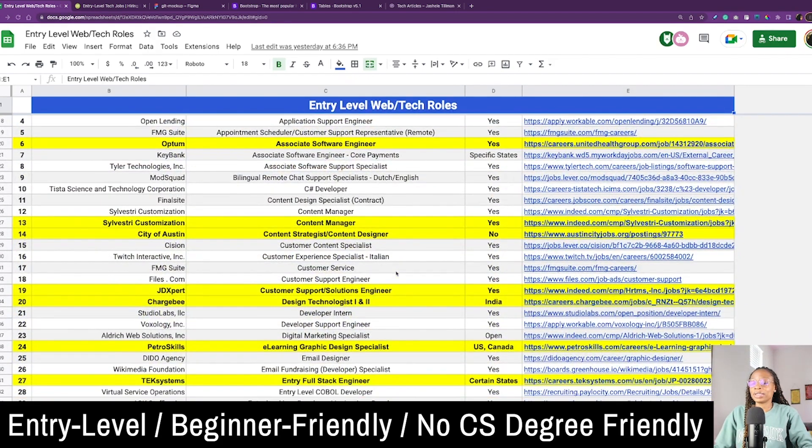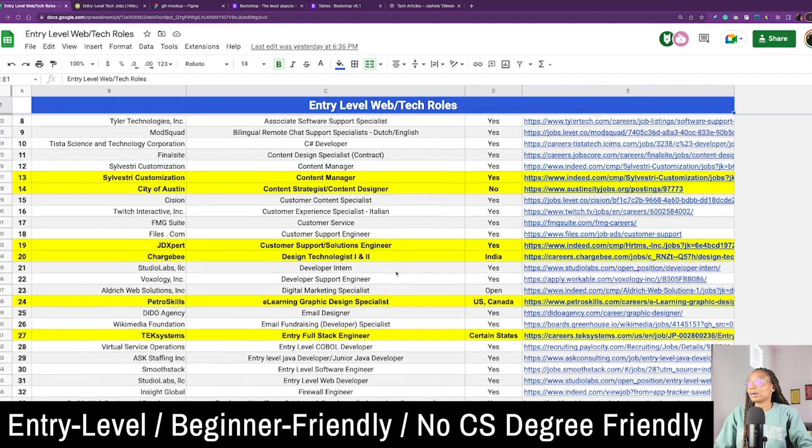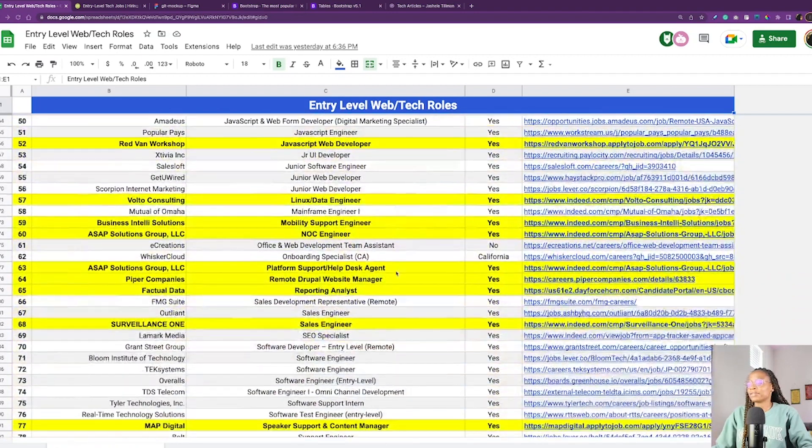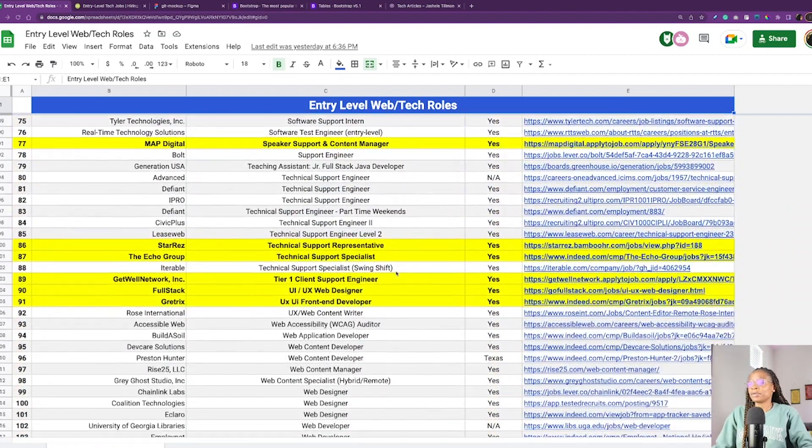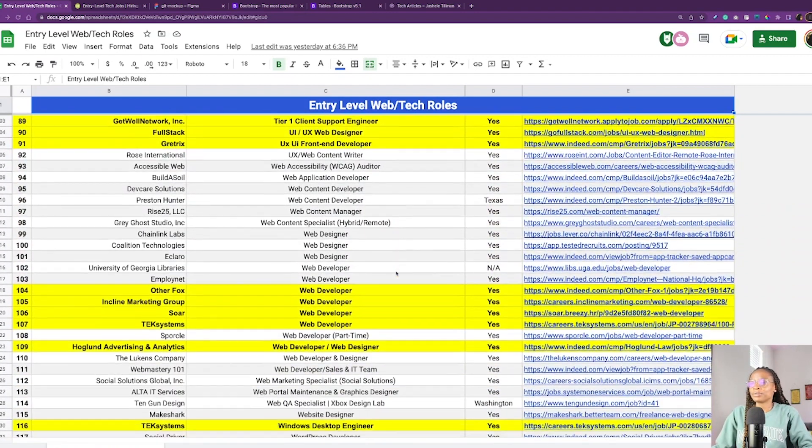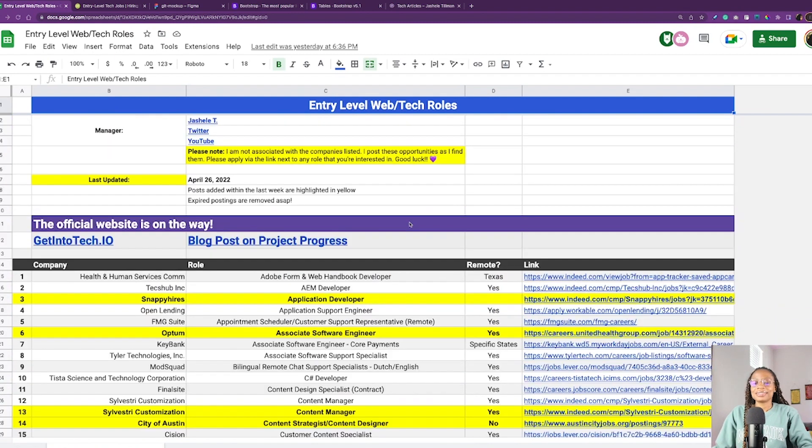So pretty much what I do is any roles that I find on the entry-level, beginner-friendly level, no CS degree friendly, I pretty much list them here as I find them. And I've been maintaining a list of usually around a hundred or more.